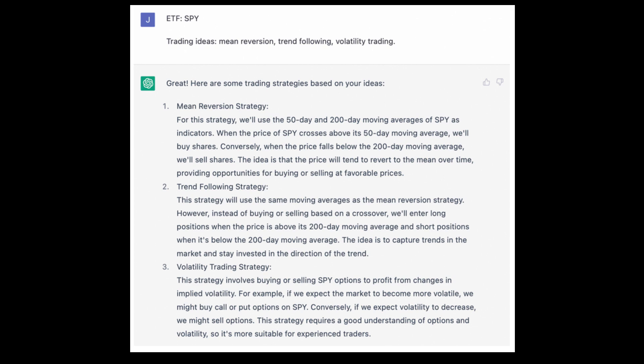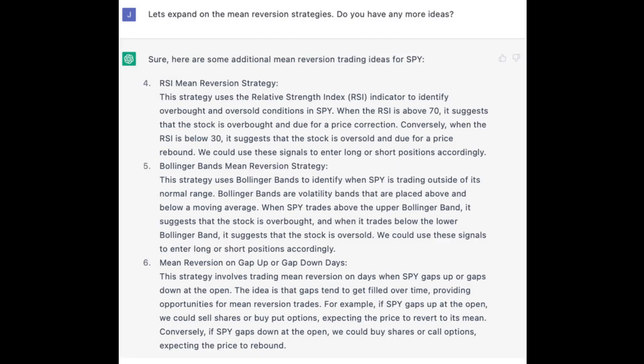As you can see on the screen, ChatGPT can sometimes give incorrect answers. The mean reversion and trend following strategy are virtually the same, and this doesn't make sense. We can ask it to expand and provide other ideas. It's not always detailed, but you can always ask it to dig deeper.